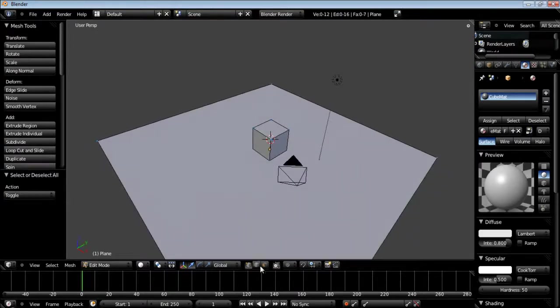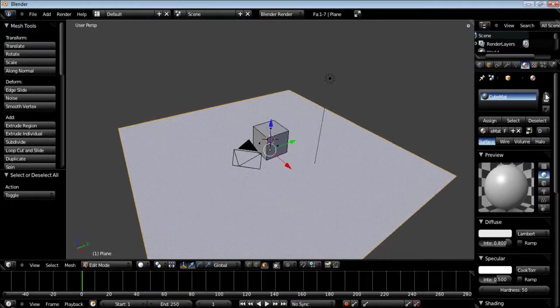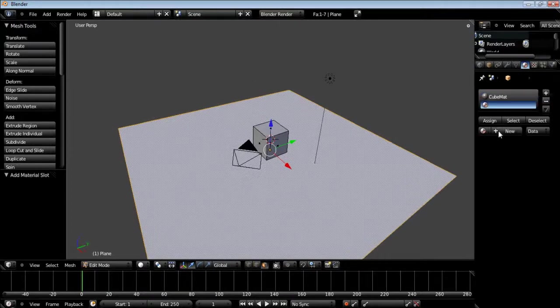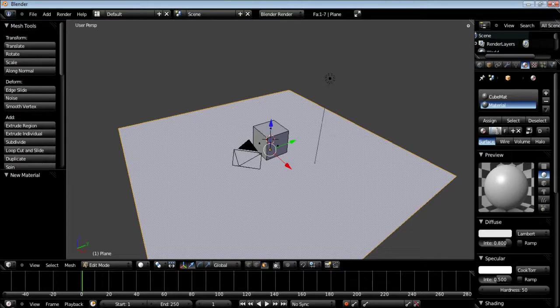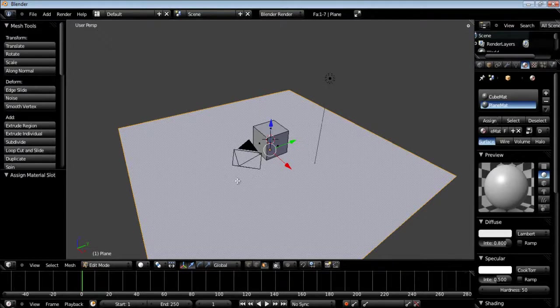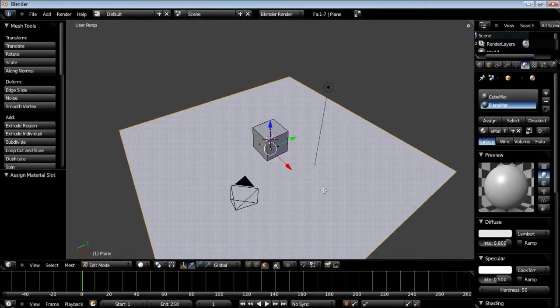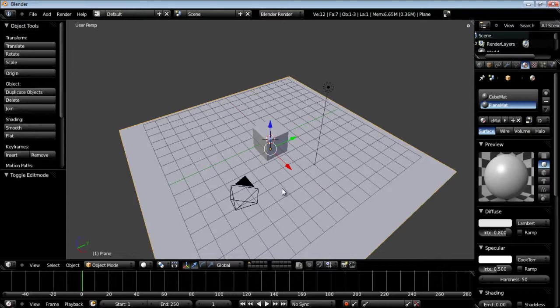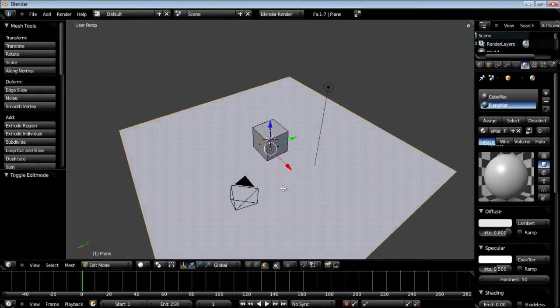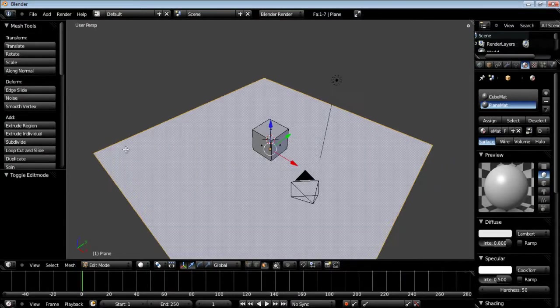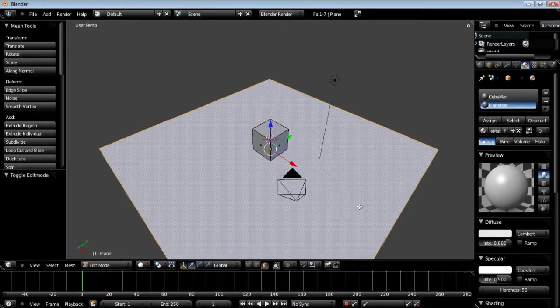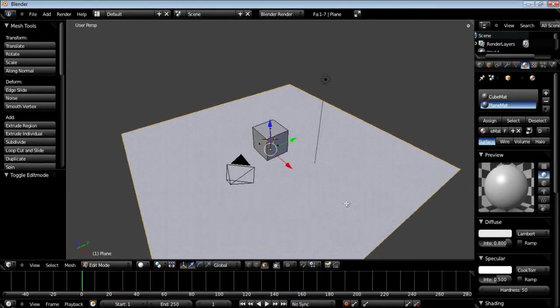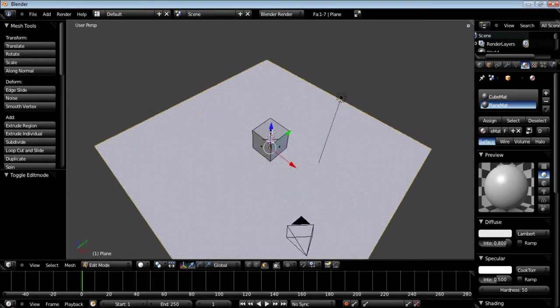I'm going to face select here and I'm just going to select our cube and I'm going to create a brand new material and I'm going to call this plane mat, then I'm going to click assign. Now we can give this plane a different ground texture and we can give our cube a completely different one.